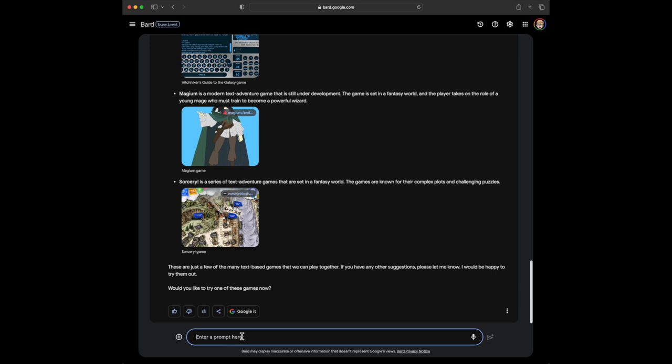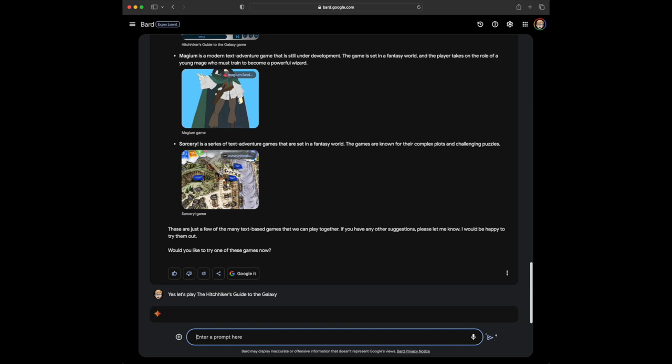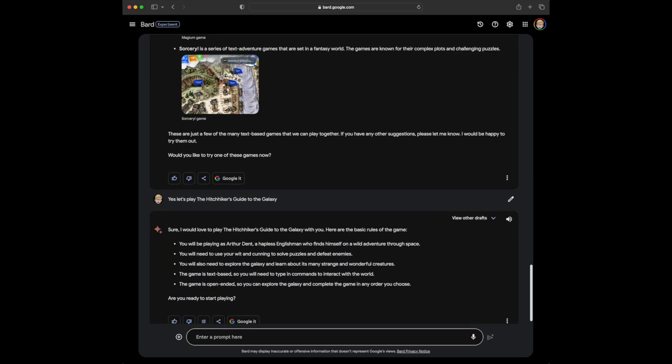So, I'm going to say yes. Let's play Hitchhiker's Guide to the Galaxy. This is interesting. Okay, sure, I'd love to play Hitchhiker's Guide to the Galaxy with you. Here are the basic rules of the game.